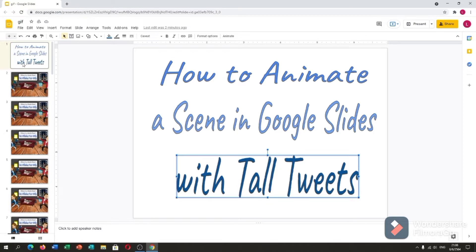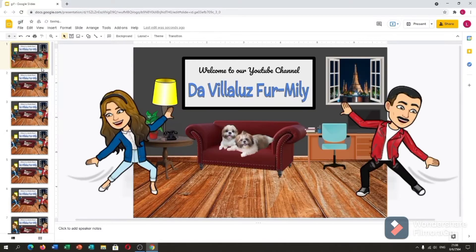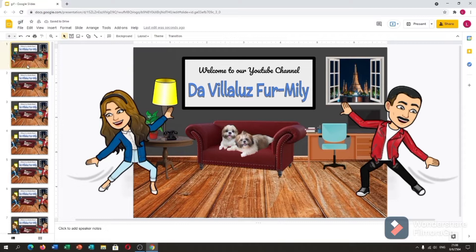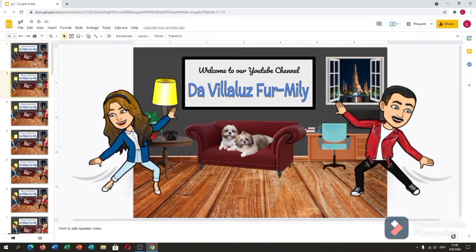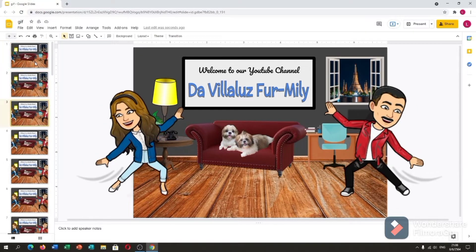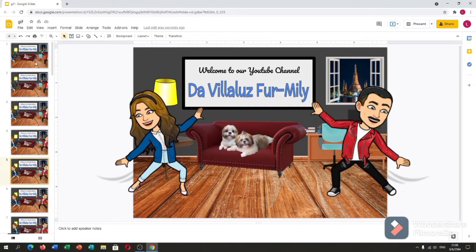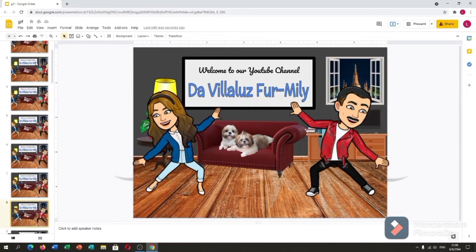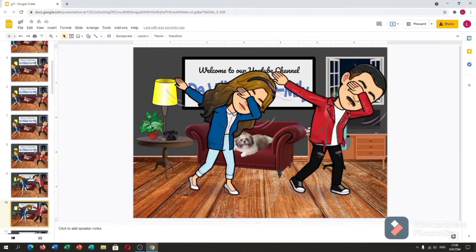Alright, so as you can see, I have my slides already. My Bitmoji scenes using Google Slides.